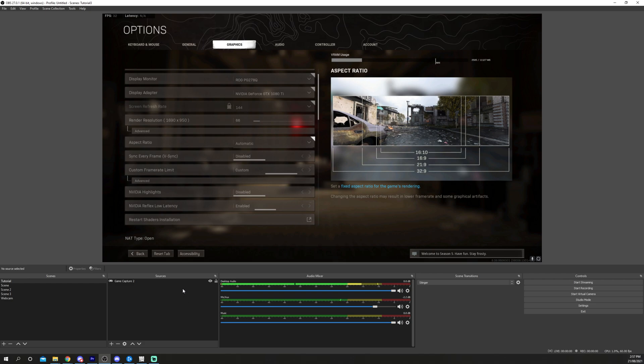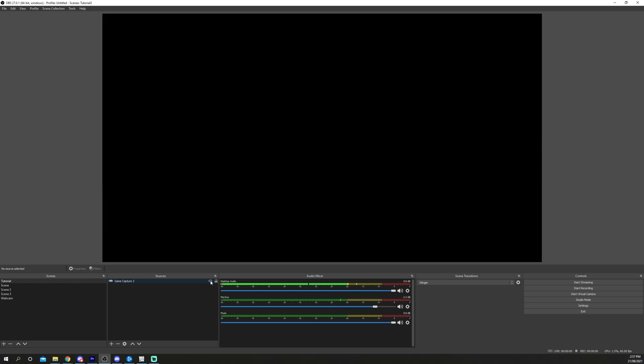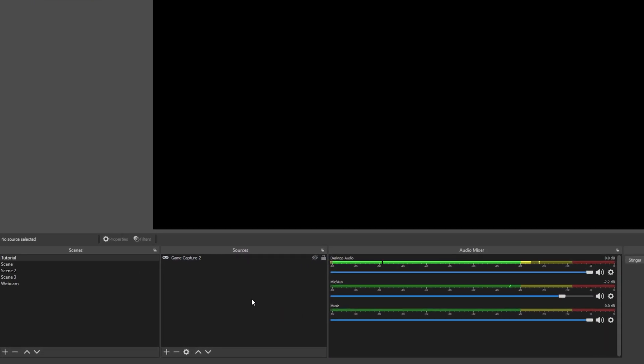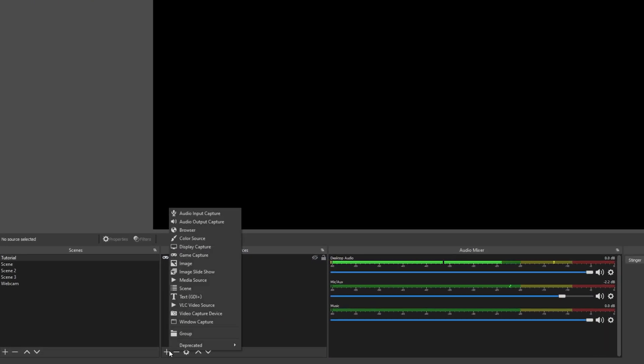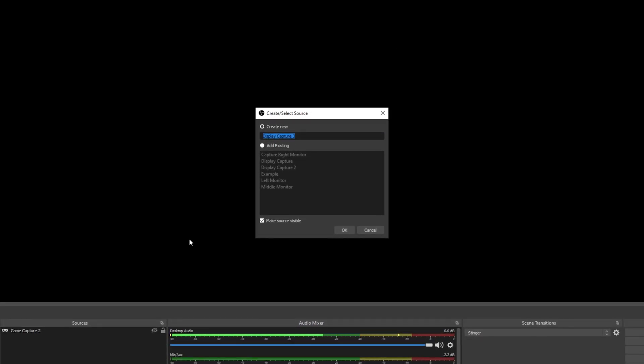The first solution is to use Display Capture. This is also our recommended option. Hide your current game layer by clicking the eye. Press the plus icon in the Sources panel. Select Display Capture. Name your source and click OK.